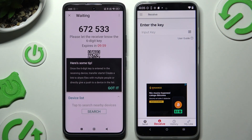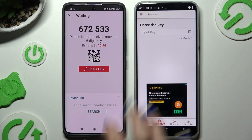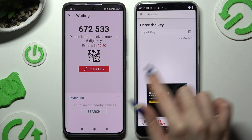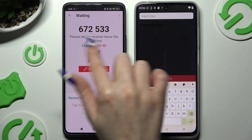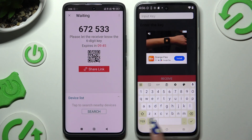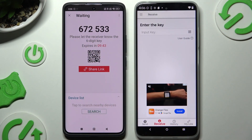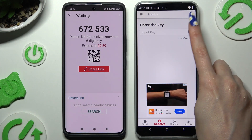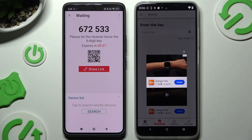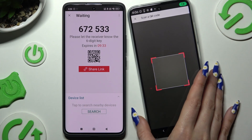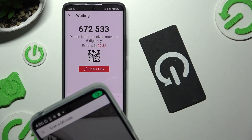Finally, hit Got It in the tips pop-up and decide which connection method you want to use. To input the key, hit the input key section, type in all of those numbers and choose the Receive button. To scan the QR code, use the scanning icon above the user guide. Close and add. Allow camera access in the pop-up and then just point it at the code.